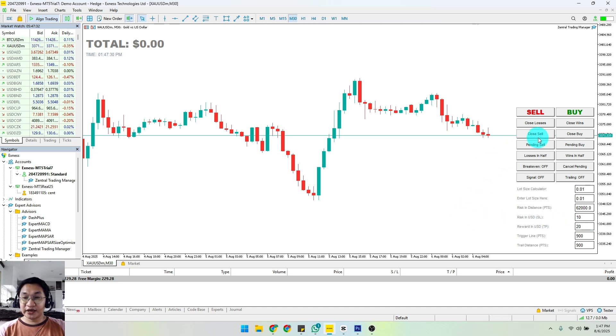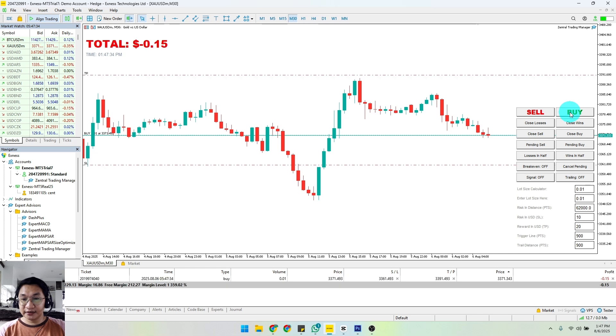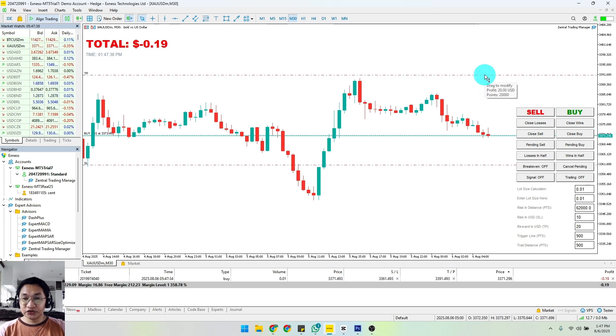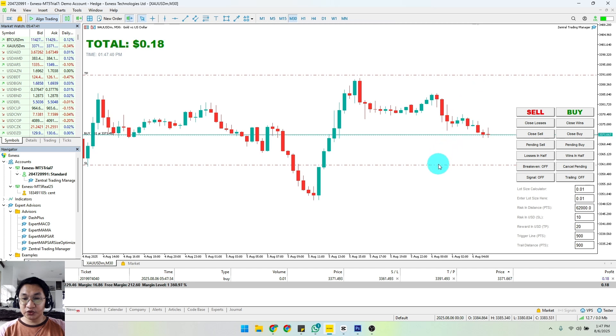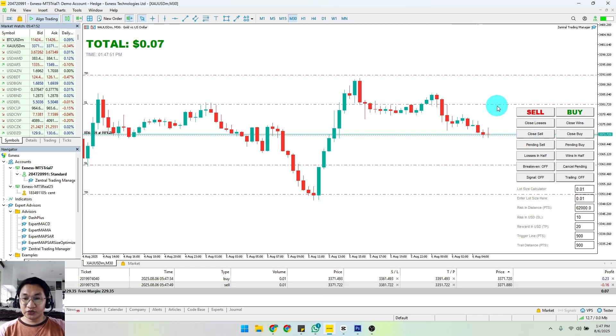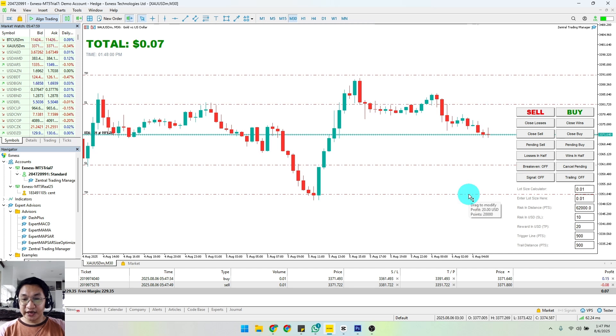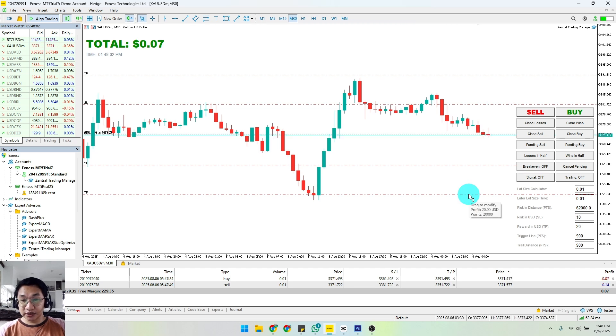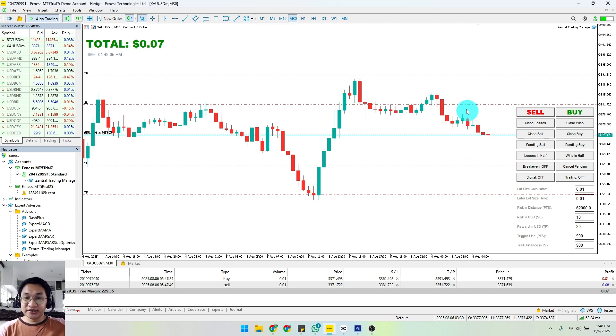So every time we click buy, there we have it - it created your $20 in profit and it created your $10 risk. Let me do that for sell. We also have here your $10 risk and we have here your $20 in reward.